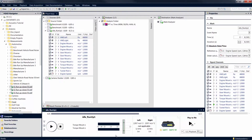When you move the mouse pointer over the level display, a small window appears which allows you to enter numeric level values for both output channels or to mute the playback.